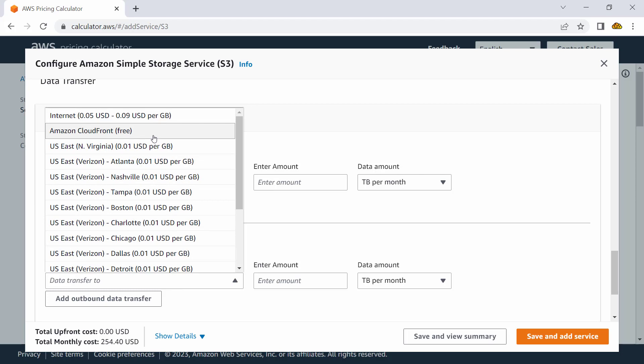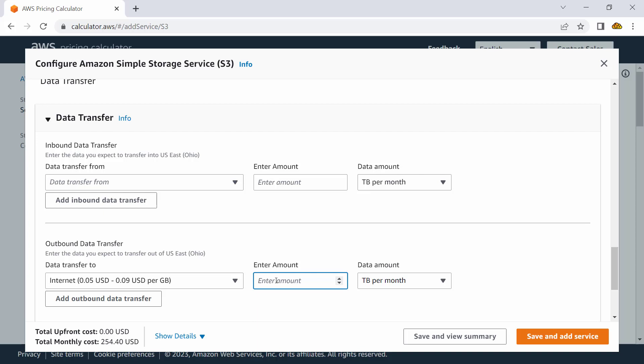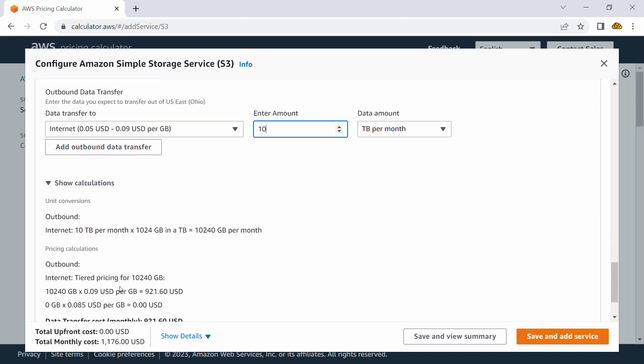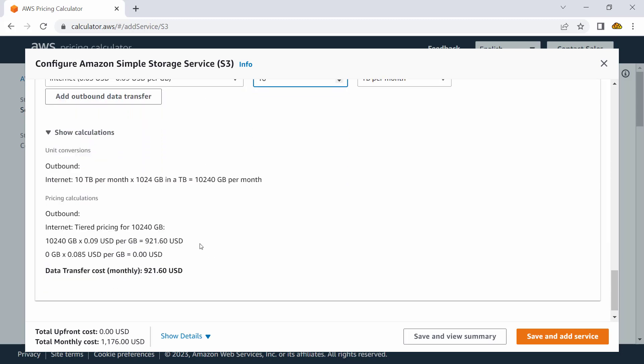So I could go ahead and put some information like, hey, how much is my data transfer—all other regions, free internet, free outbound. I am transferring, let's say, to a service called CloudFront or maybe to the internet. I would provide the detail of that—maybe 10 terabytes per month—and that would cost me some amount, which is shown here.